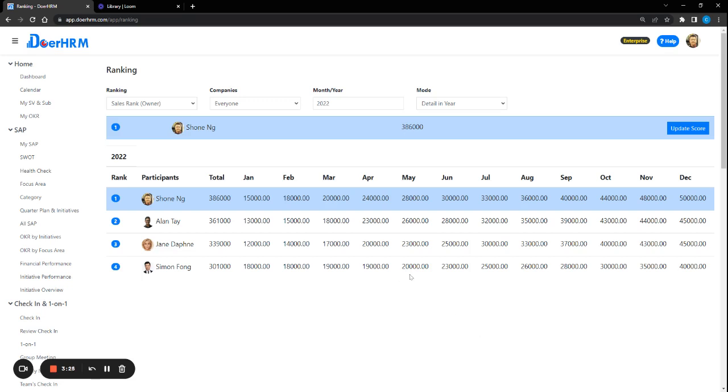So basically, this is what I wanted to share on employee engagement. Thank you.